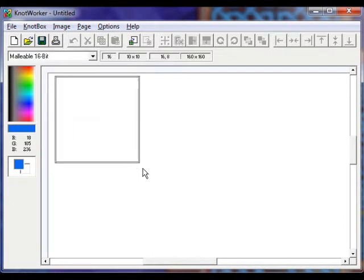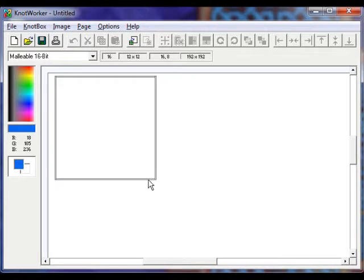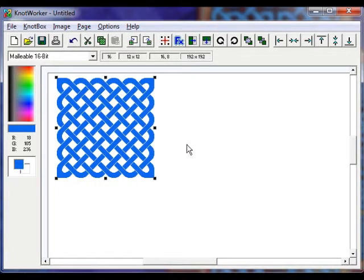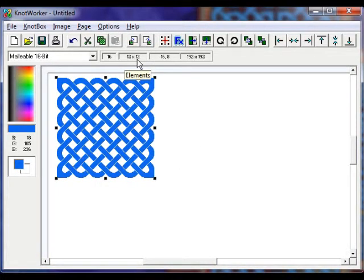Now click and drag a box. For the sake of this tutorial, we want it to be 12 by 12. The dimensions are shown in the elements box above.